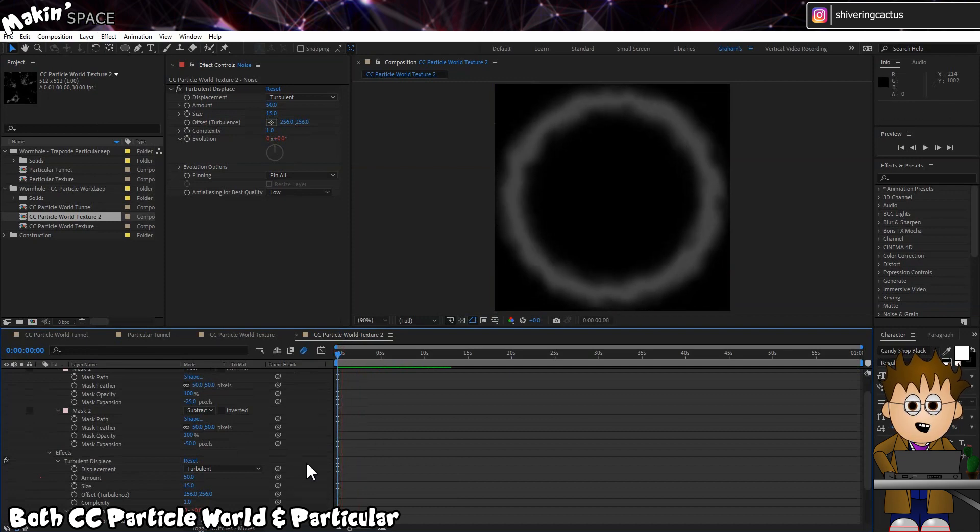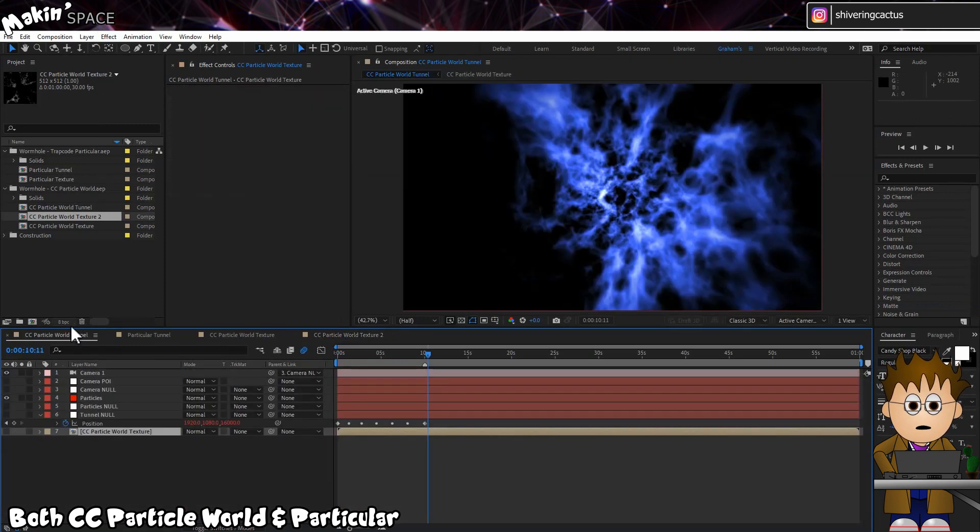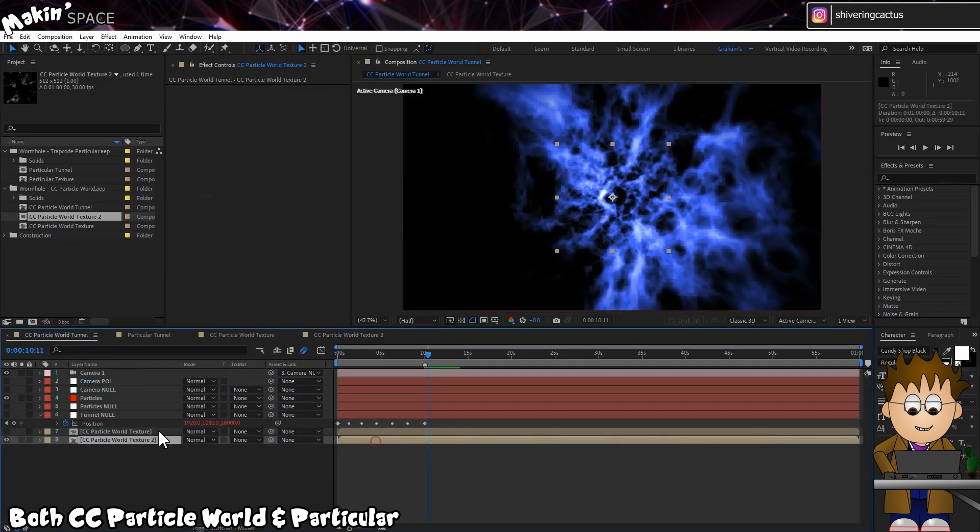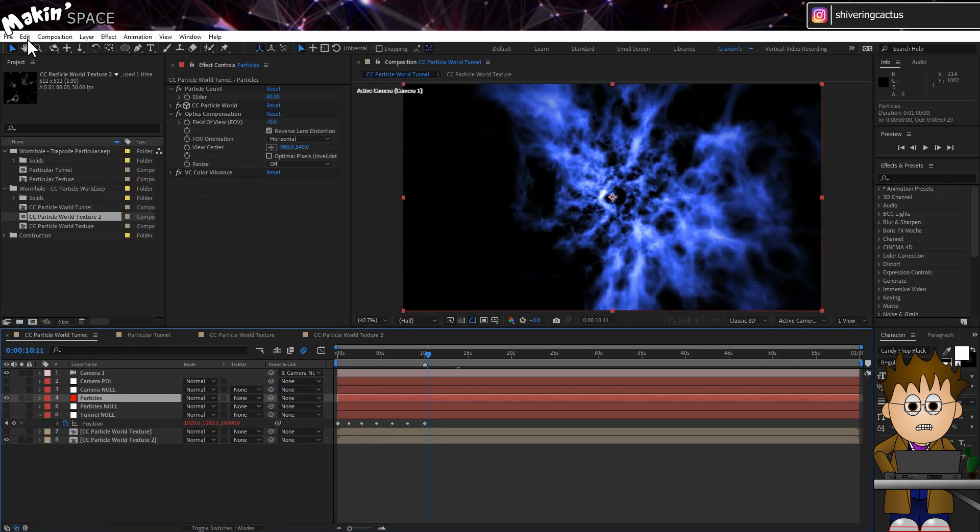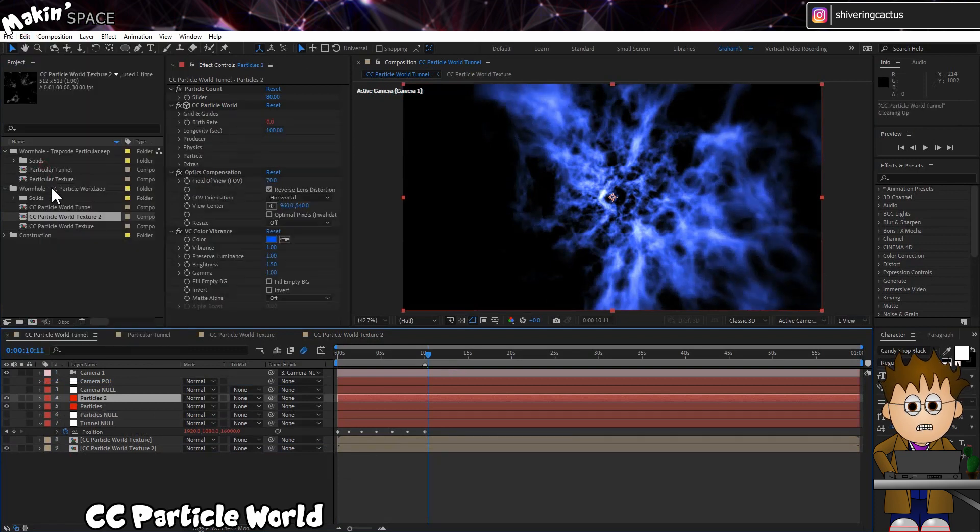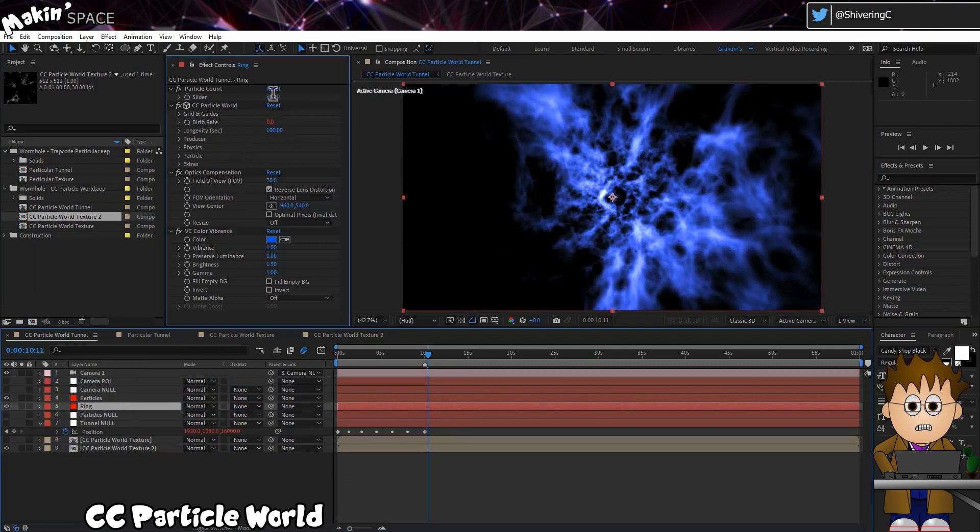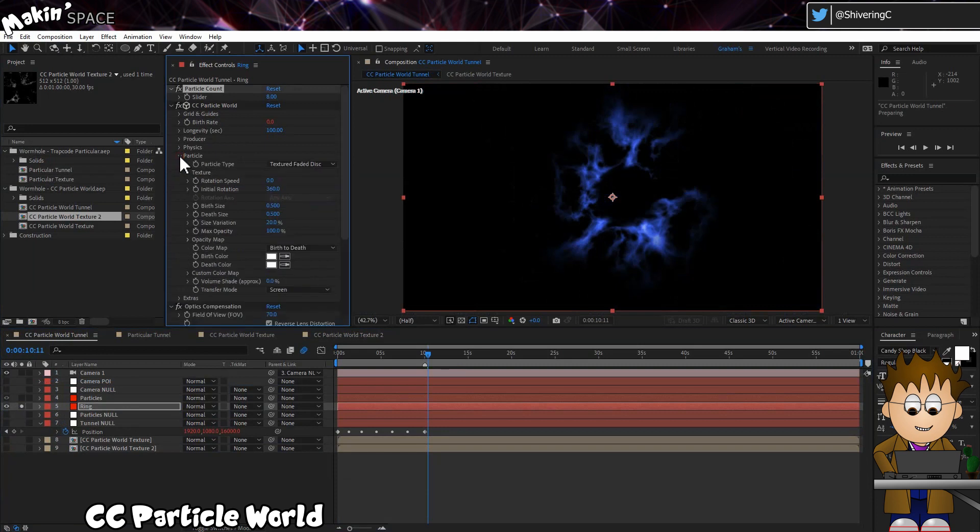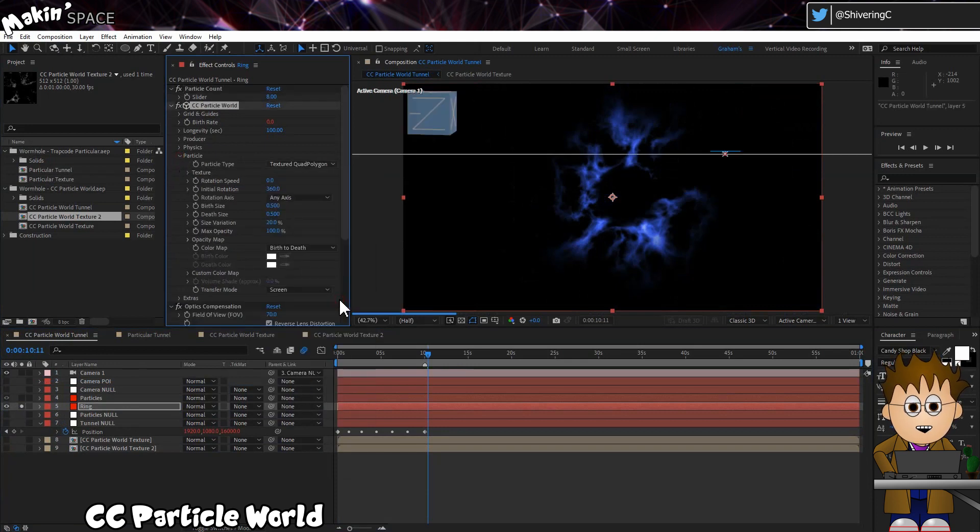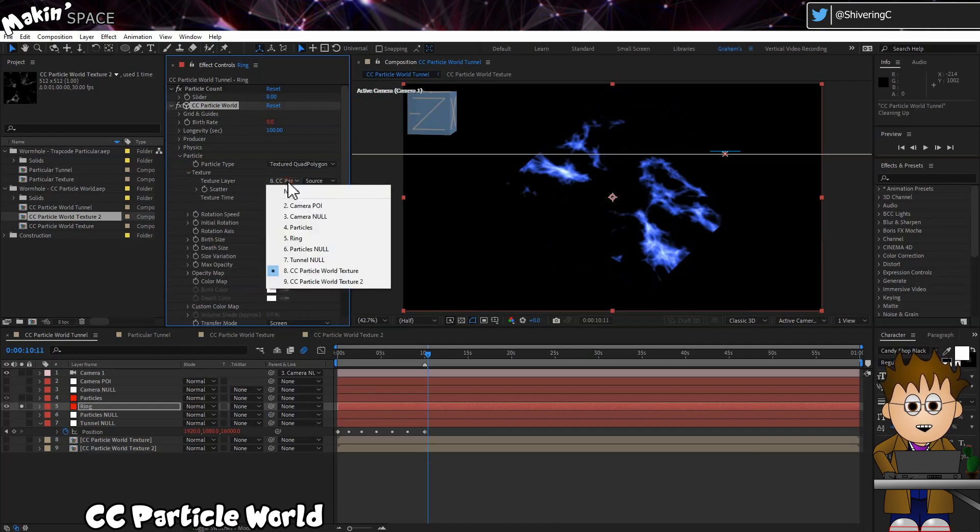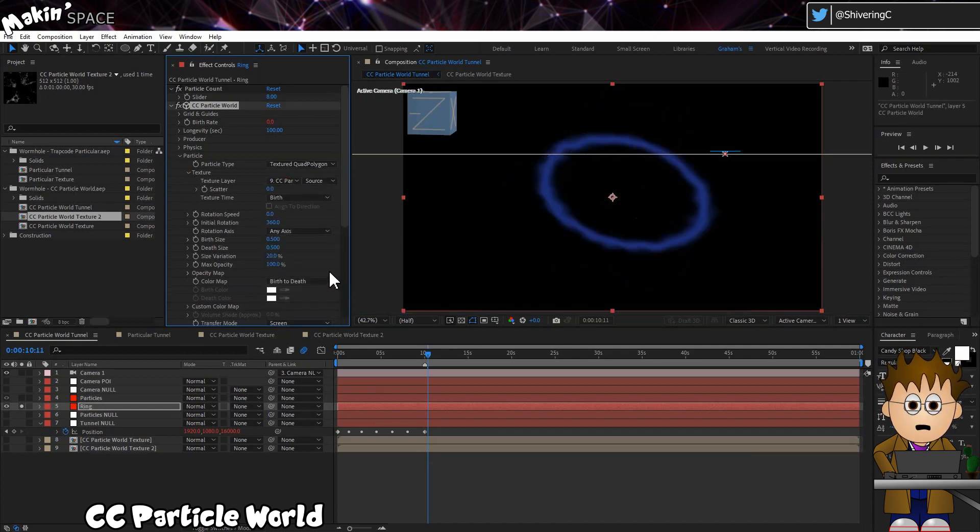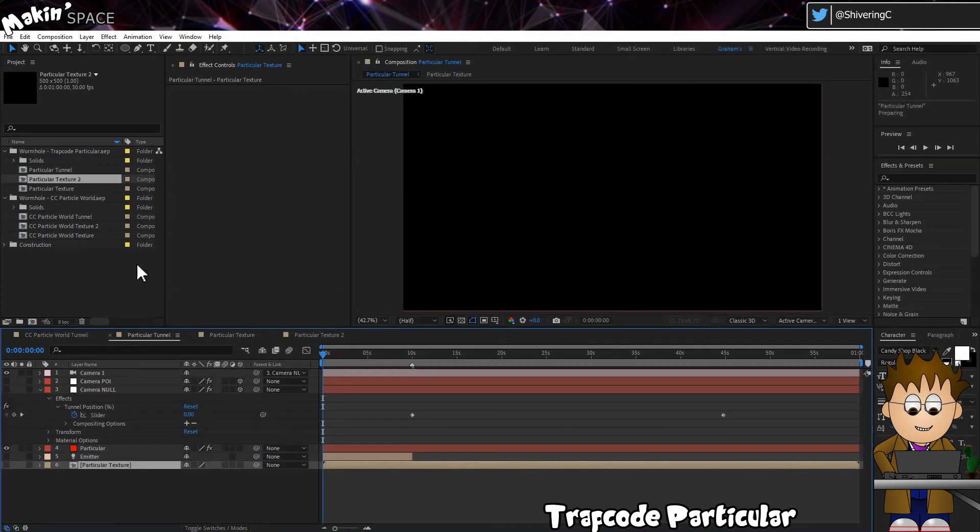Drag this Duplicated Texture Comp into our Tile Comp. And if you're using CC Particle World, duplicate the Particle Layer. Hit Enter and rename this to Rings. Drop the Particle Count to 8. And now, in the Particle Settings, set the Texture Type to Textured Quad Polygon. We're going to take advantage of a feature Quad Polygons offer. Swap the Texture Layer to our Wobbly Rings Precomp. Zero out the Rotation Speed and set the Initial Rotation to 90.